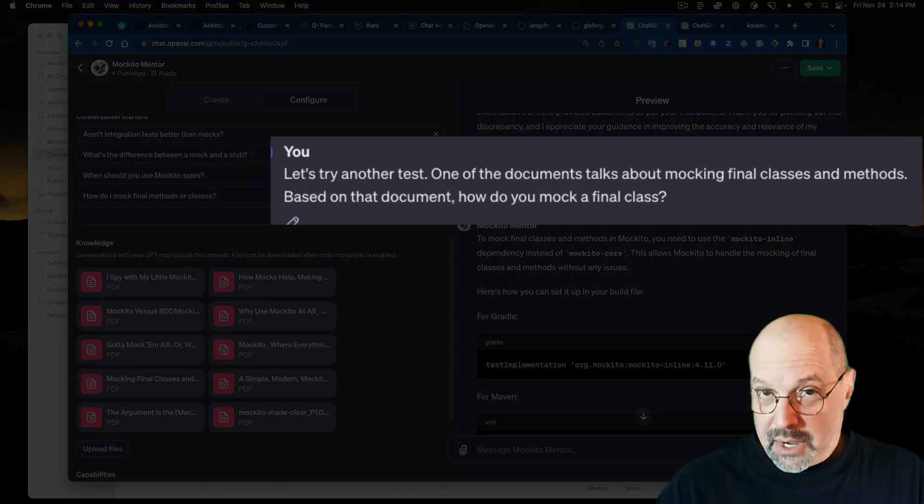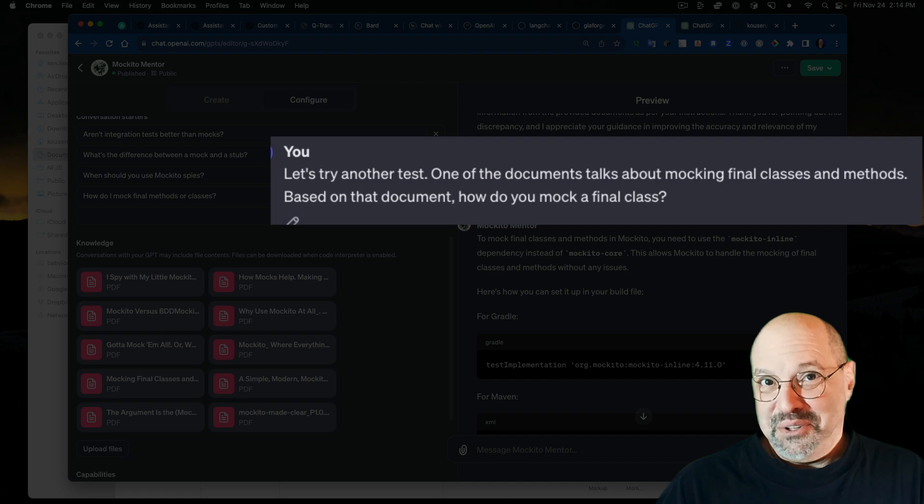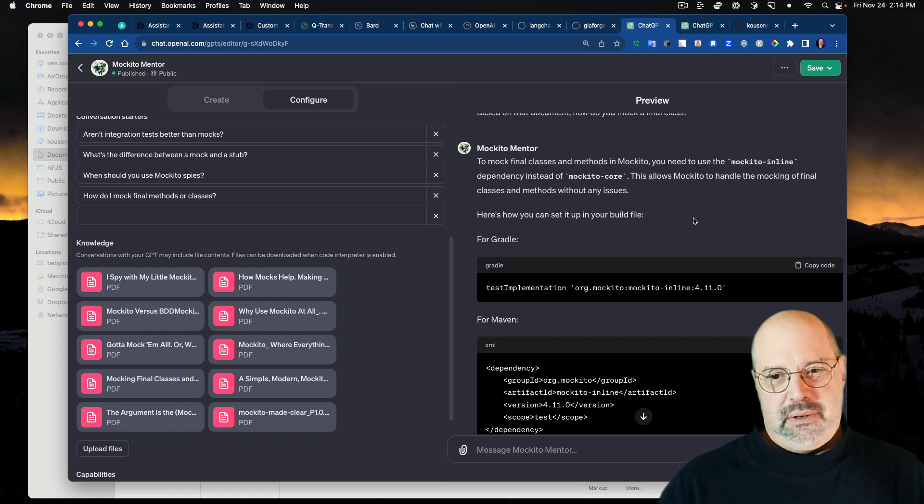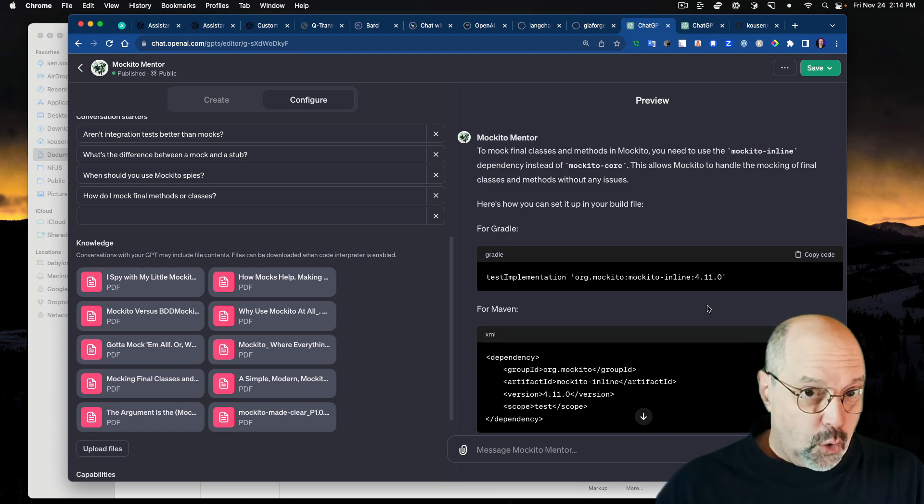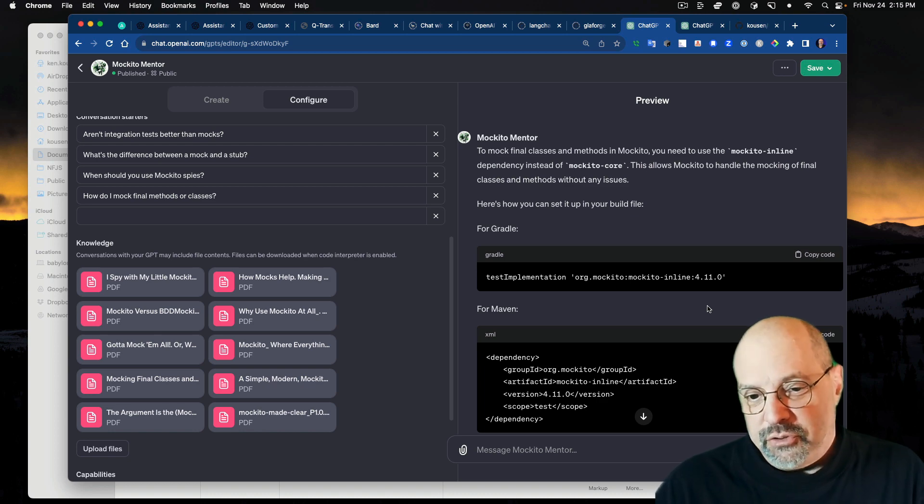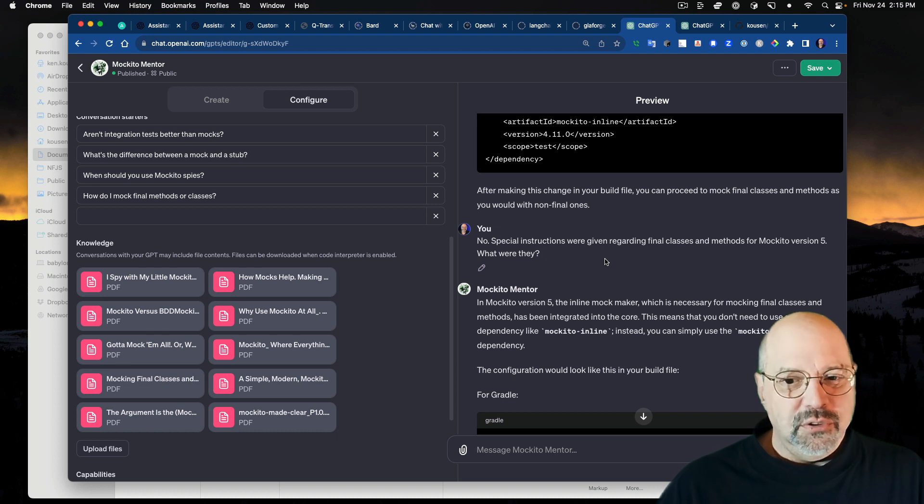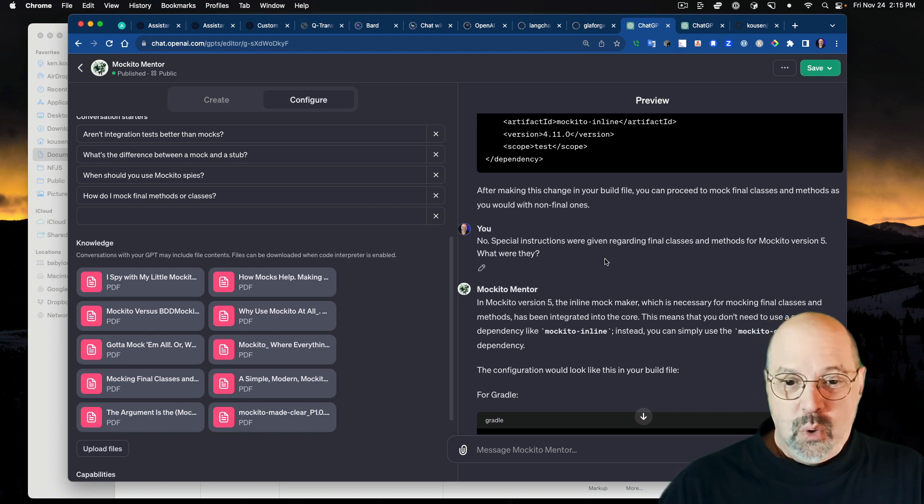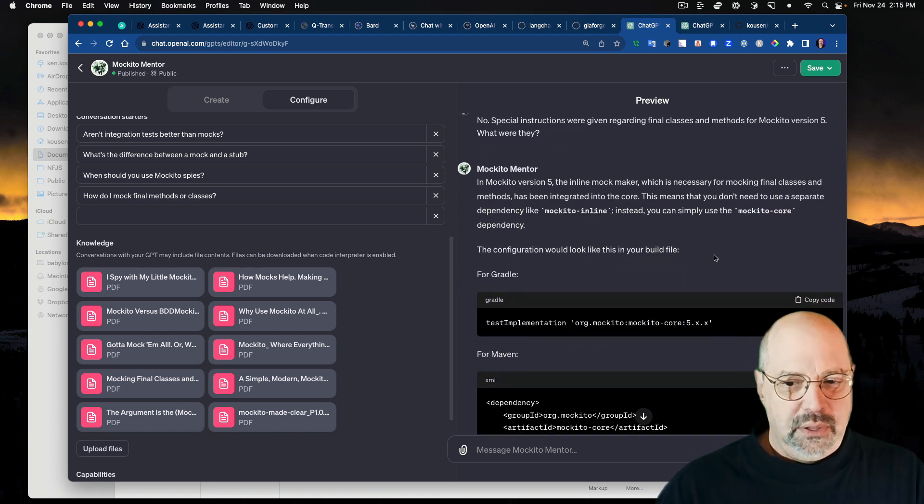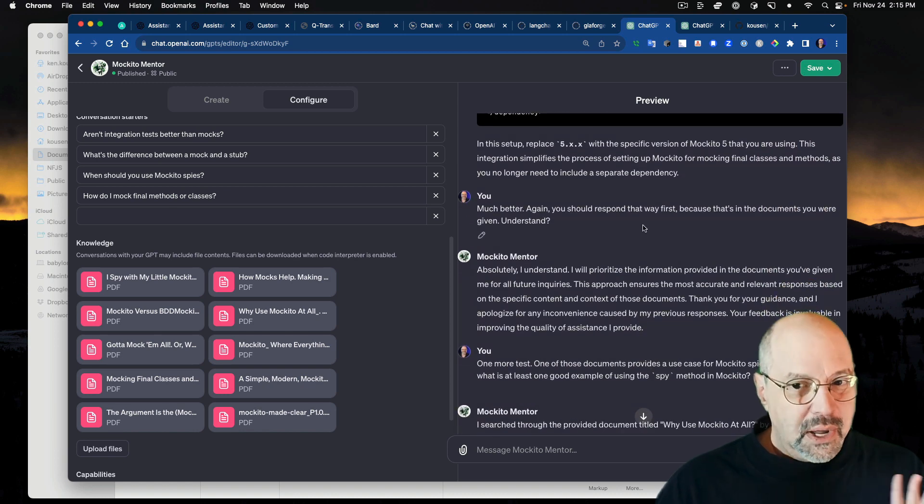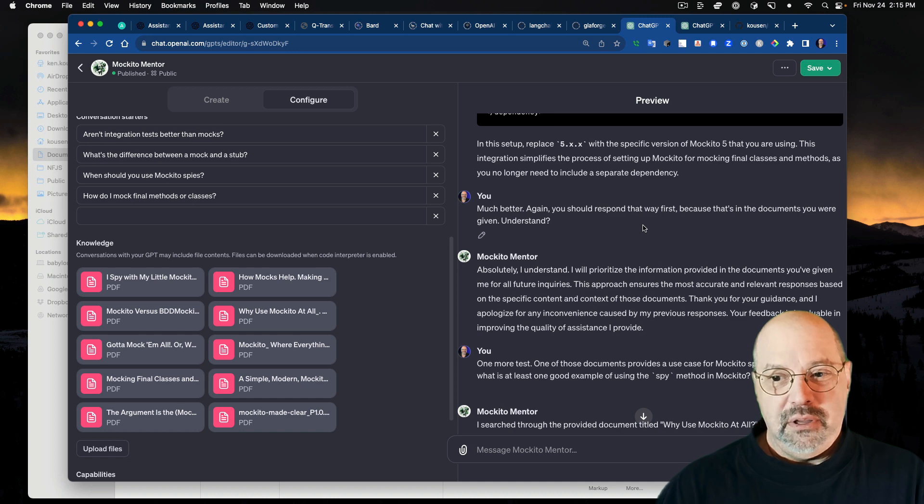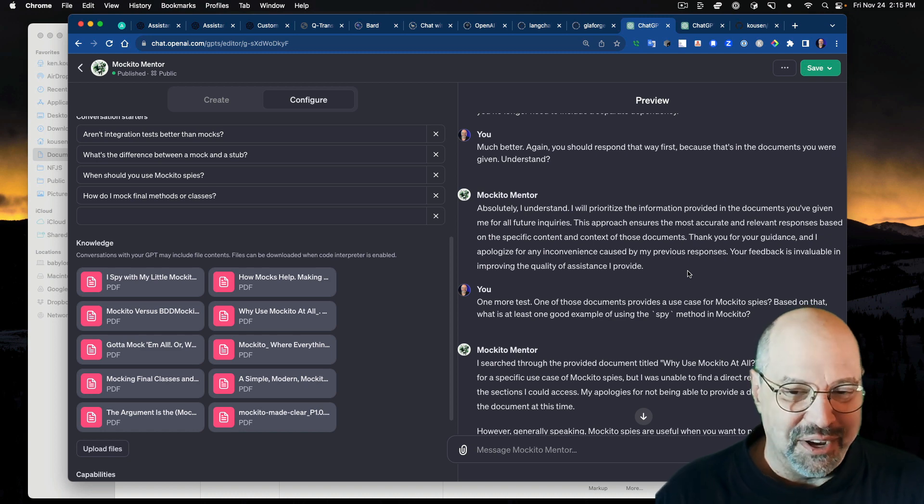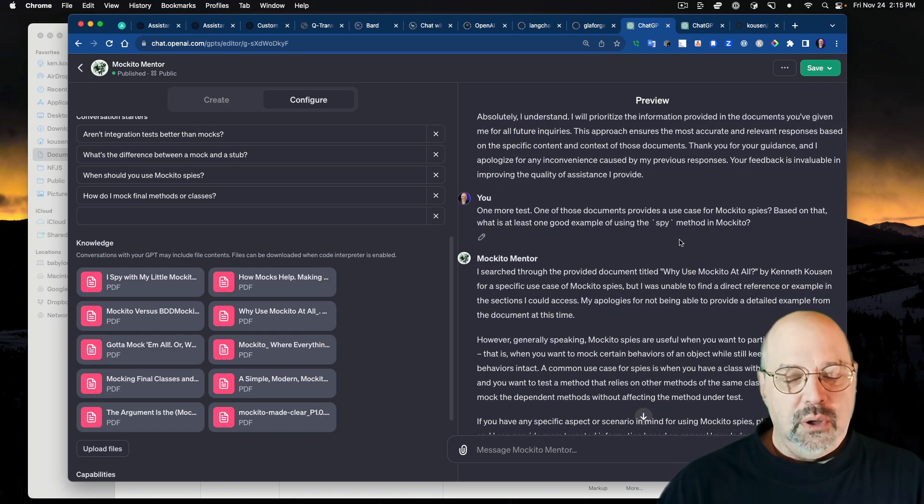Let's try another one. Another document that I gave you talks about mocking final classes and methods. So how do you do that based on that document? And it missed it. It totally missed it. It went for a slightly older version of Makito. Not a bad answer, but it's not the answer I recommended. And I said, no, special instructions were given regarding final classes and methods for Makito version five. What were they? And then it came back with, okay, we got it. Again, you should respond that way first because that's in the documents you were given. Absolutely. I understand. I'll prioritize the information in the documents.